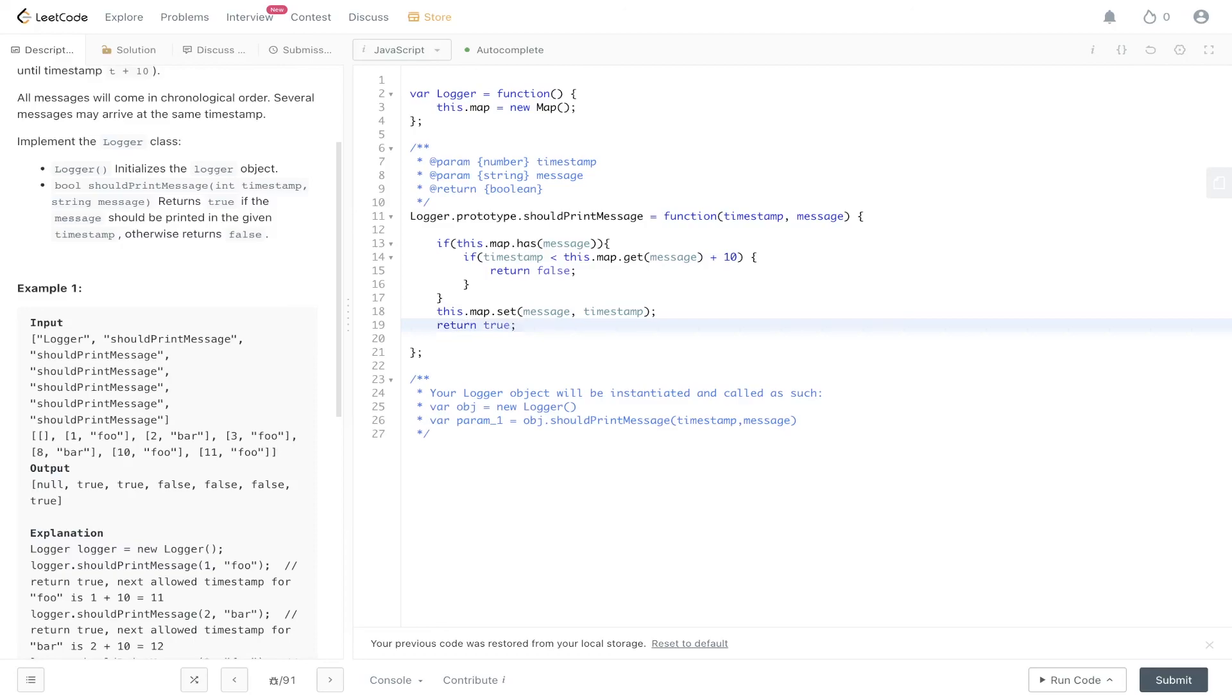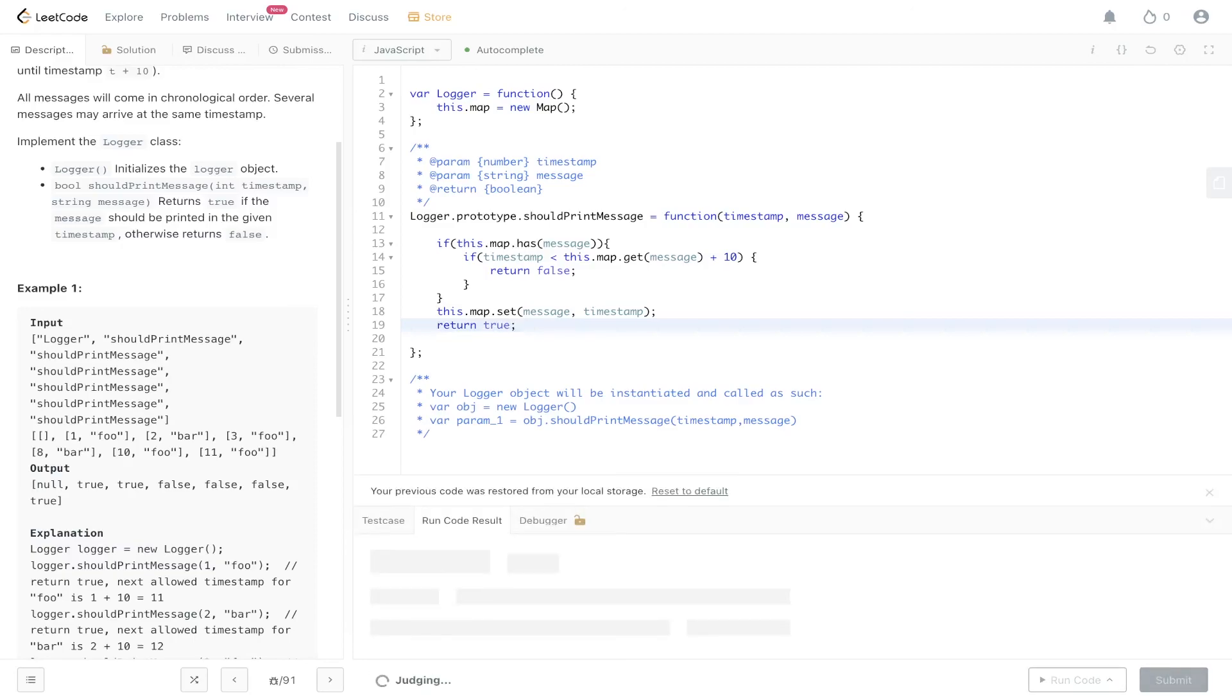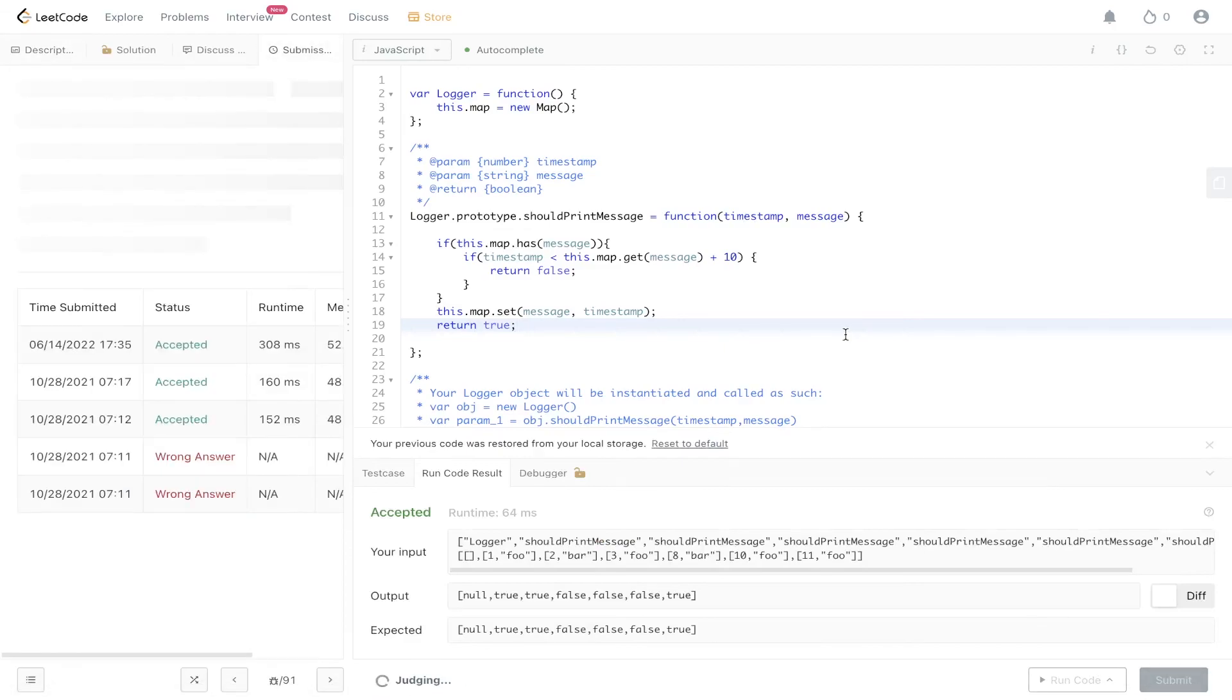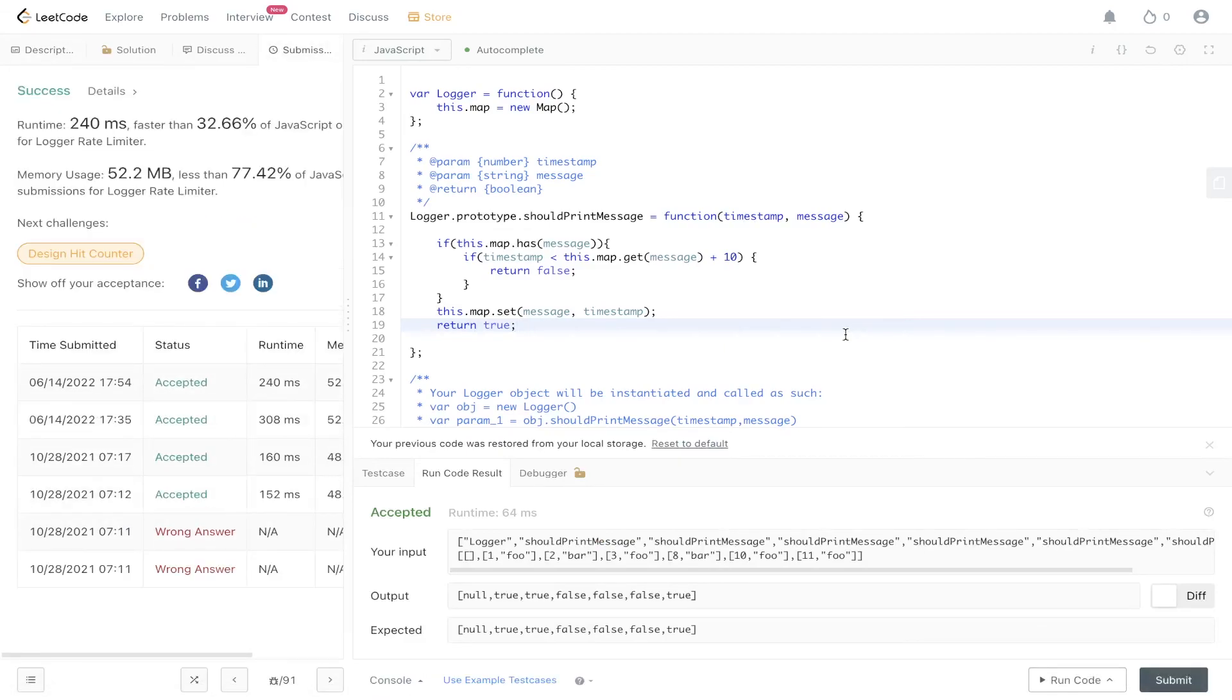Let's give this a run. It's been accepted. Let's submit it. And there you have it.